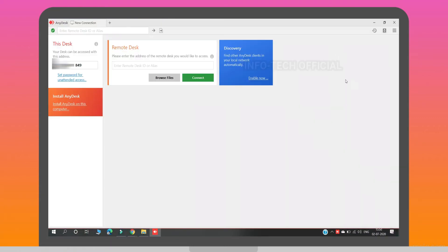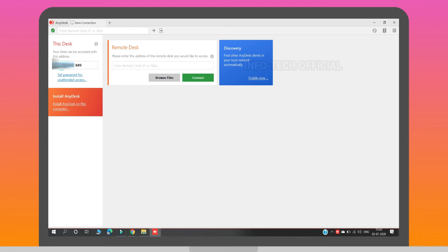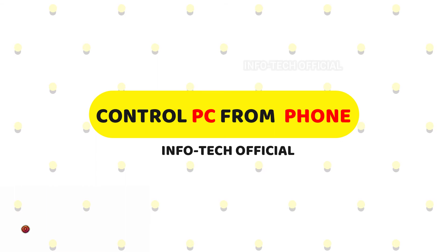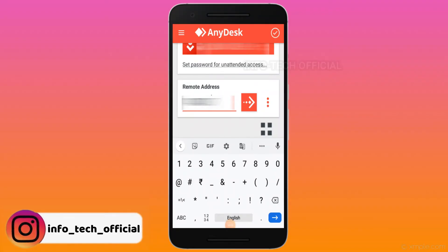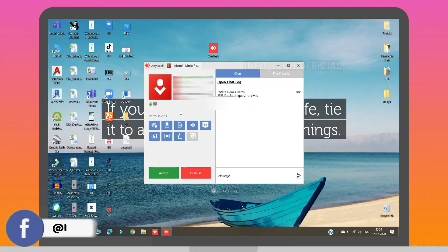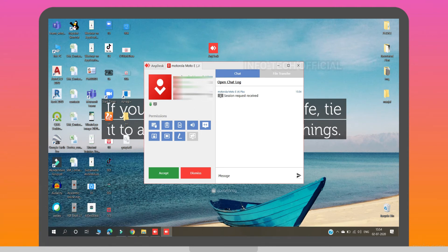Now, you can open the app and get your interface. You can complete the interface. You can enter the device. Next is the arrow mark. On the computer, you can accept the screen sharing. This is a dialogue box and you can accept the mobile model.